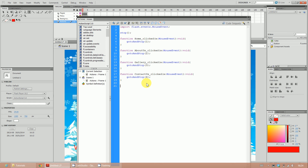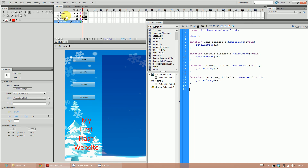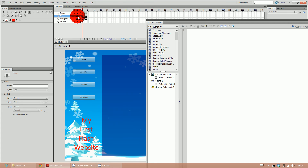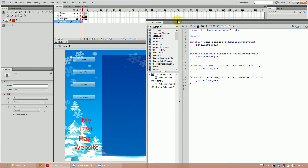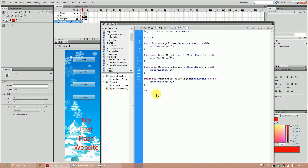Now that we've created our four functions, we need to assign them to buttons - just as in spreadsheets you assign a macro to a button. We need to remember what we named our buttons: home is called 'home', about us is called 'aboutUs', gallery is 'gallery', and contact us is 'contactUs'. Back in the ActionScript, write 'home' dot 'addEventListener' - notice if you spell it correctly it should go blue.